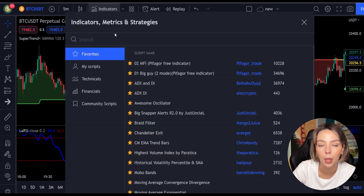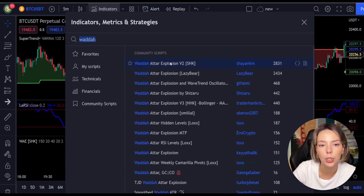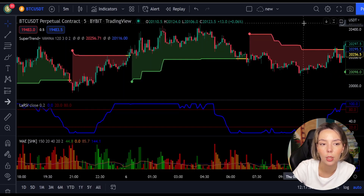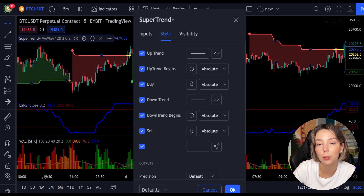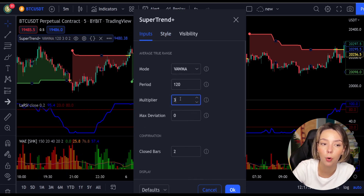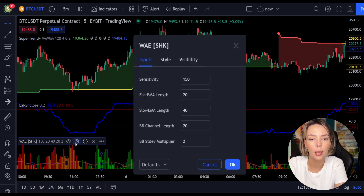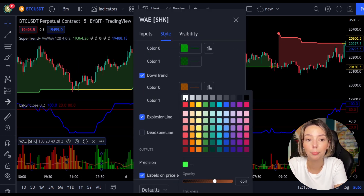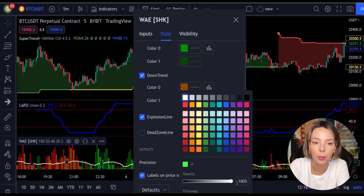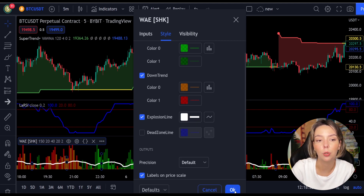The third indicator we are going to add is the Wave Data Explosion, by Shanky M. Now we need to change the settings on these indicators. In settings for Super Trend Plus, change the super trend multiplier from three to four. In settings for Wave Data Explosion, in the styles section, get rid of the dead zone and make the explosion line a bit more visible. Now our charts are set and we can get into the strategy.